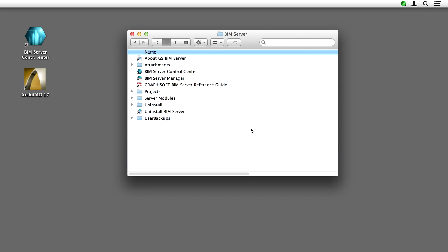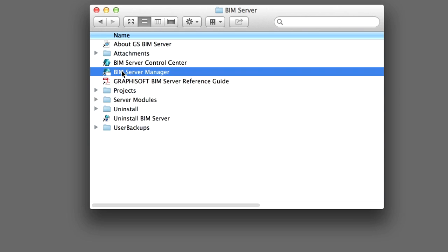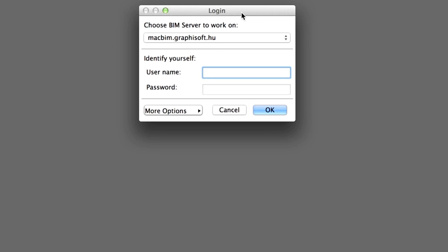You can install the BIM Server Manager separately on any remote machine to manage the BIM Server. For the purposes of this training, you do not need to use a remote machine. You can use the separate BIM Server Manager application that is automatically installed with the BIM Server. Locate the BIM Server Manager application in the Graphisoft BIM Server folder of your computer. This folder is located in the Programs folder on Windows or in the Applications folder on Mac. Double-click the BIM Server Manager application to launch it.